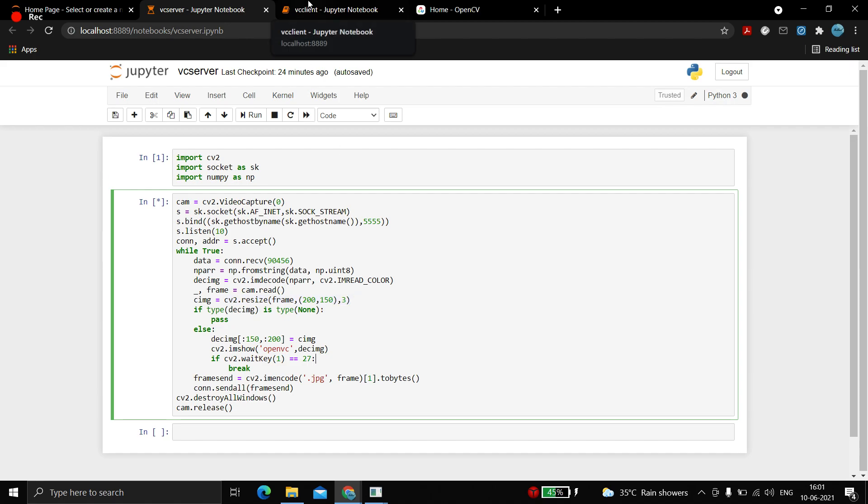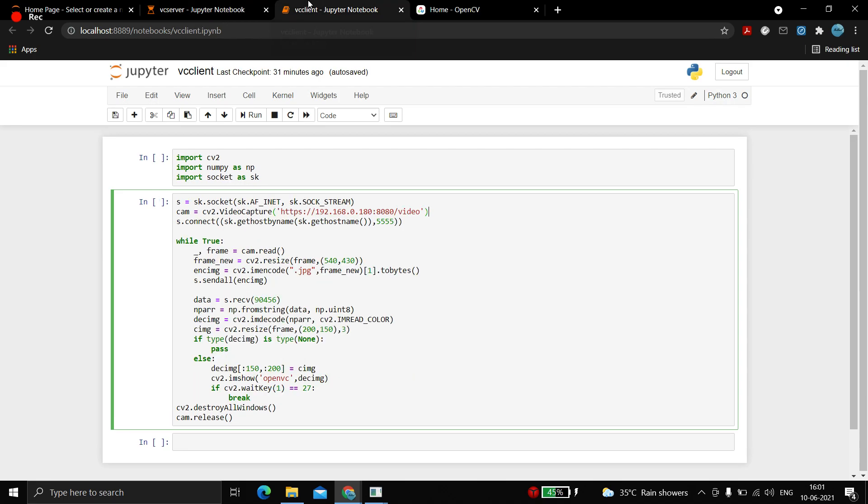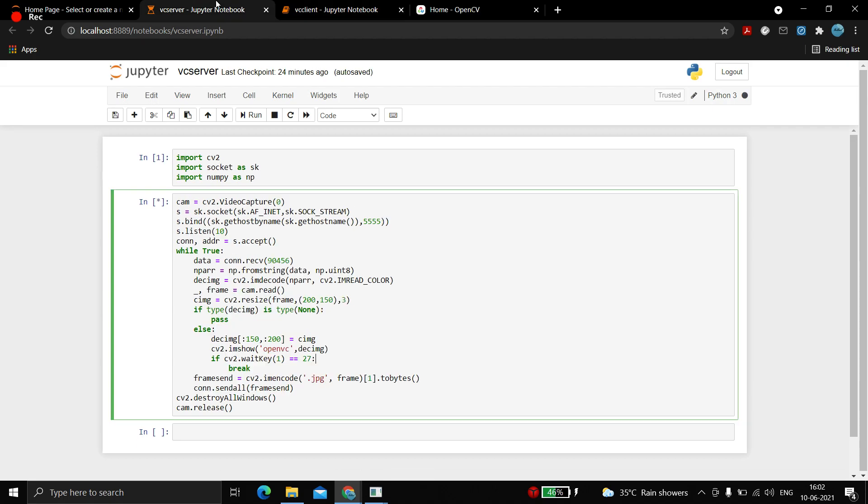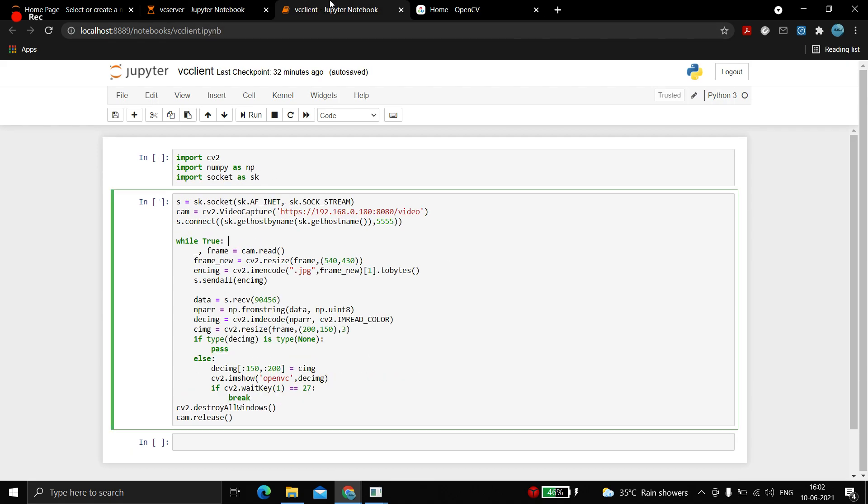One more problem which occurs is with the image from the phone. The phone pixels would be very high, around 1080 pixels. We have to resize it before sending, otherwise the buffer size won't be able to take it up, and the screen would be very big that it won't fit in our window.